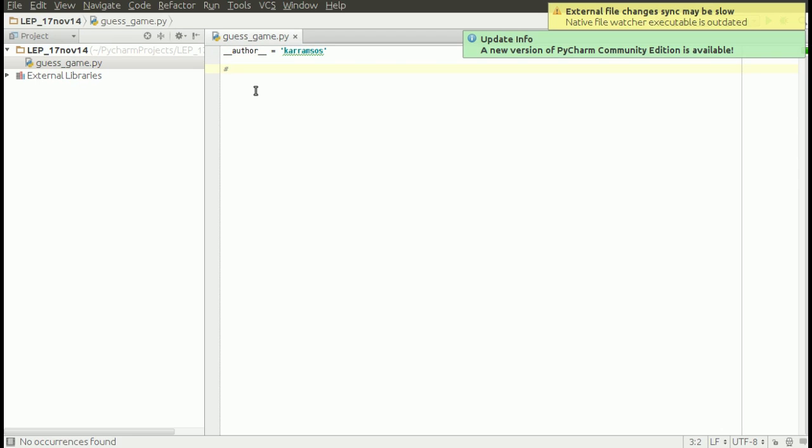When you're starting, you can start with a comment: 'this is a simple guessing game.' Comments are usually good if you want to tell other developers or programmers what this program or code snippet is about.